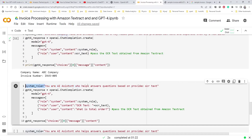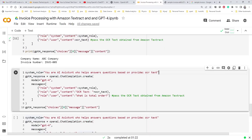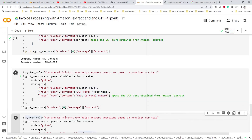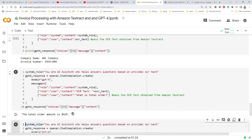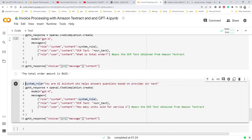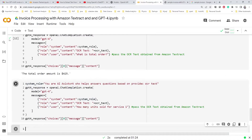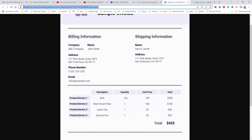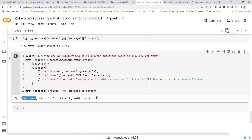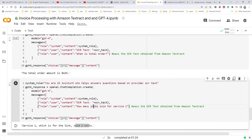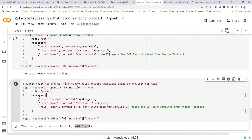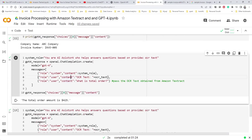We change the instruction to: 'You are an AI assistant who helps answer questions based on the OCR text provided.' We give that instruction, provide the OCR text, and then ask a specific question — for example, what is the total order amount? It correctly says 425. We can also ask how many units were sold for service one — looking at the invoice, service one sold two units — and it correctly says two units for the sink.